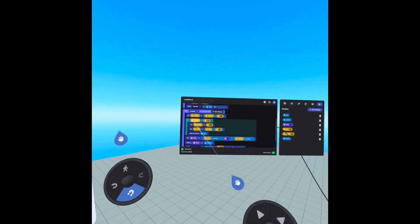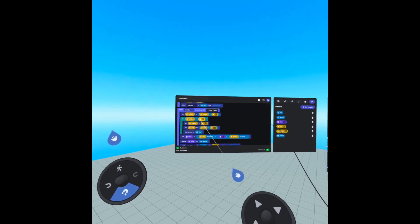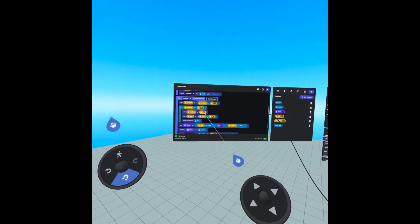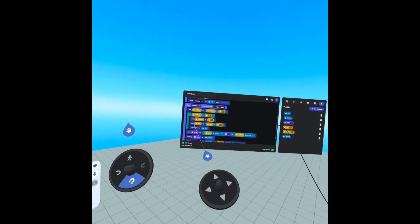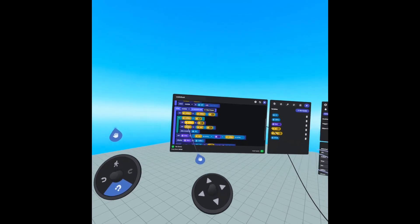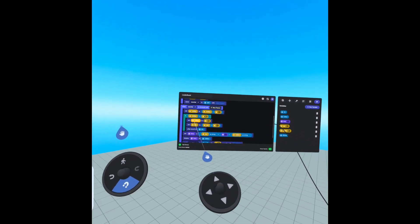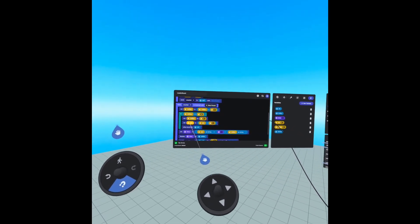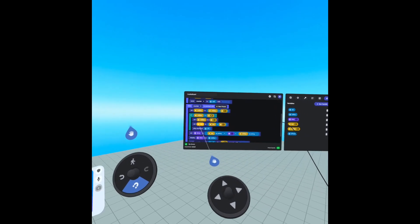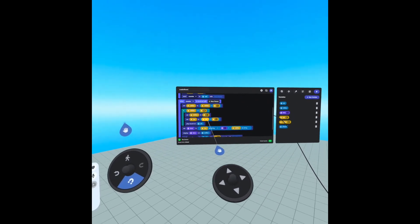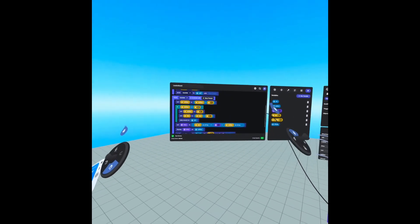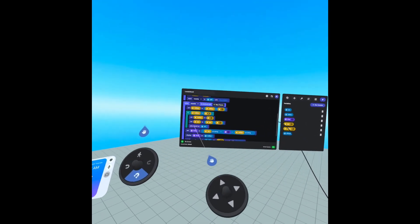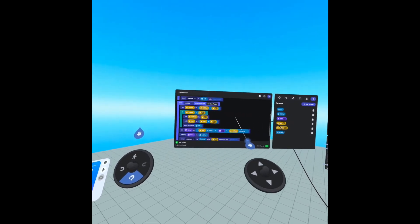Then we're checking if millisecond is greater than or equal to ten. If so, we are setting millisecond back to zero, then we're setting second to second plus one. That way second increases every time millisecond reaches ten. And we're playing the sound effect.